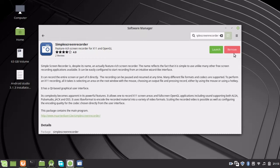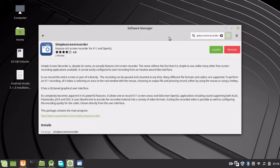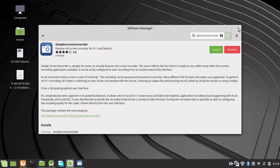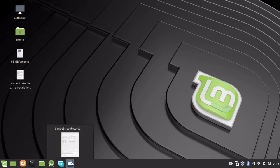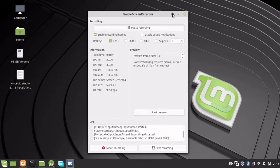That's it for the installation. Now I'm going to show you how to record a video with Simple Screen Recorder. Just close this window and go to the menu.